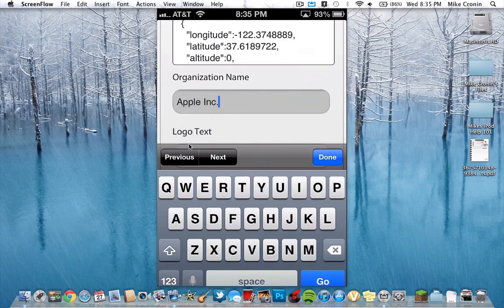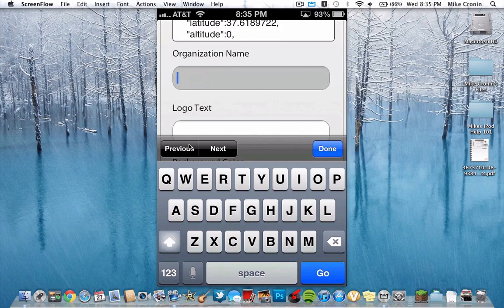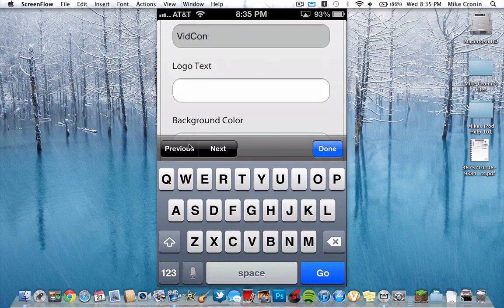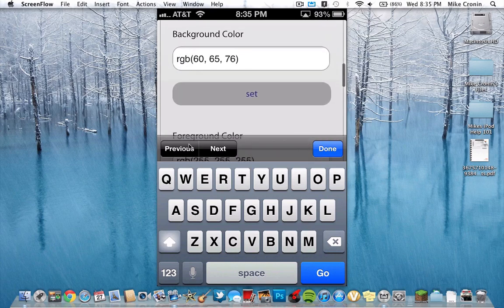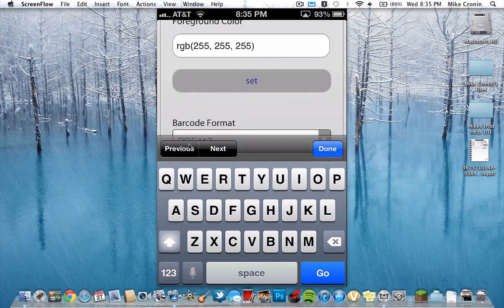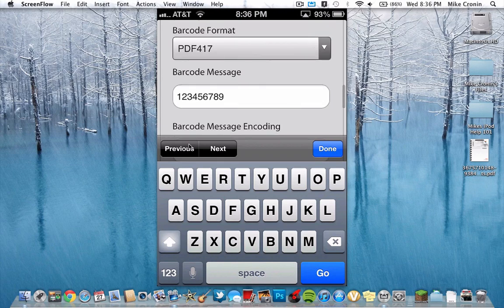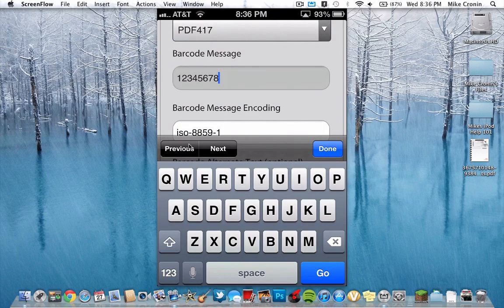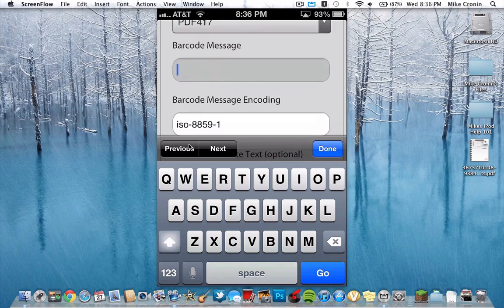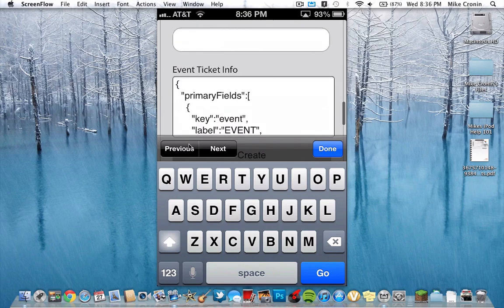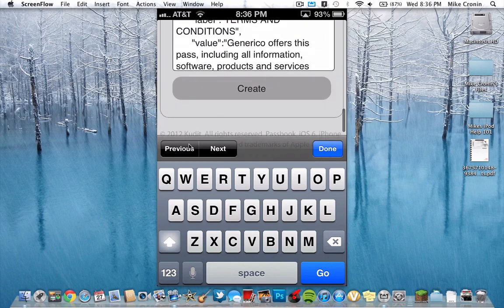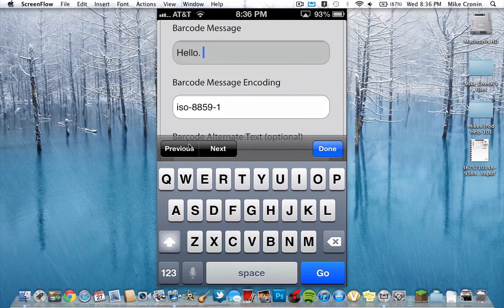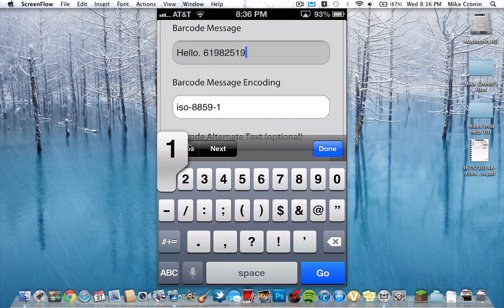Let's say I want to make an event, and the organization is going to be VidCon. Unfortunately I'm not going. Logo text — I don't need that. Barcode format, doesn't matter, enter whatever you want. Then barcode message — we'll just change this to 'hello.' Barcode alternate text, event ticket info, and I'll just put in some random numbers here.